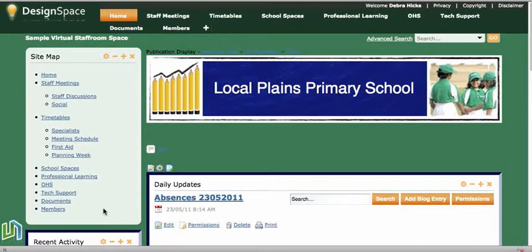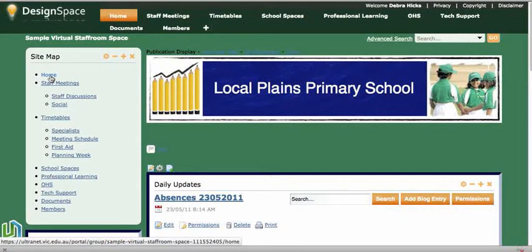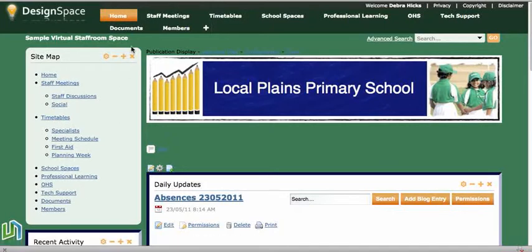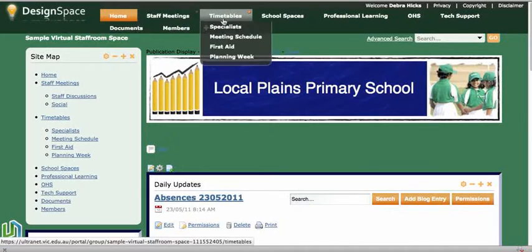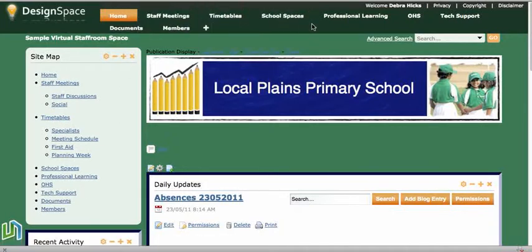We can see that we have the home page, and all of these are links — so if you click on them you travel to that page within the Ultranet space. Staff meetings, timetables, school spaces — these are all the pages that are listed at the top of our Ultranet space.